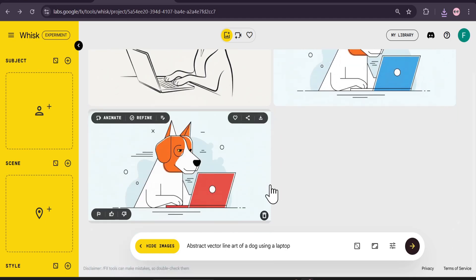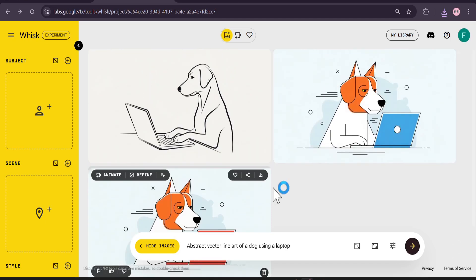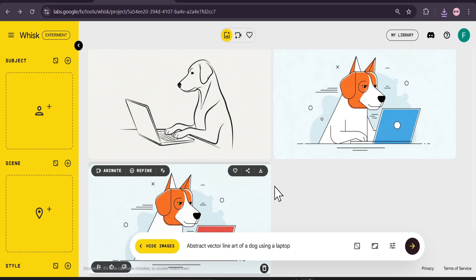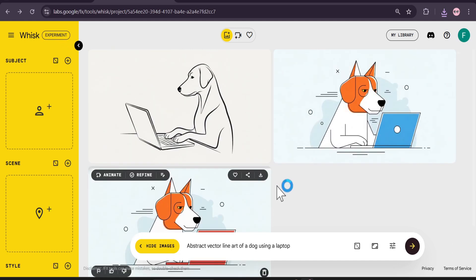So that's it, guys. This is the video showing you how you can create and edit your own photos using Google Whisk AI with the Nano Banana model without getting any watermark. If you found this video helpful, please subscribe — and thank you for watching.